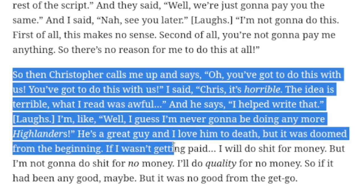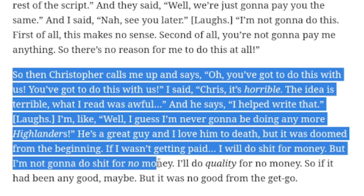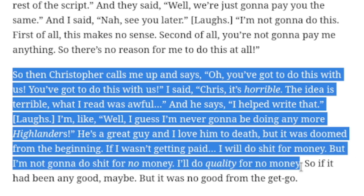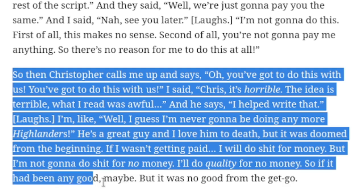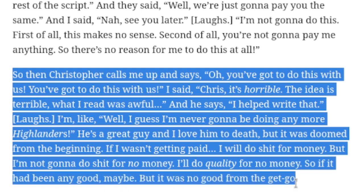If I wasn't getting paid, I will do shit for money. But I'm not gonna do shit for no money. I'll do quality for no money. So if it had been any good, maybe. But it was no good from the get-go.